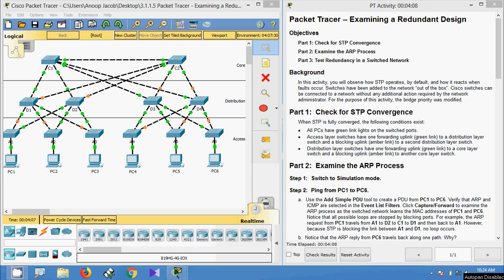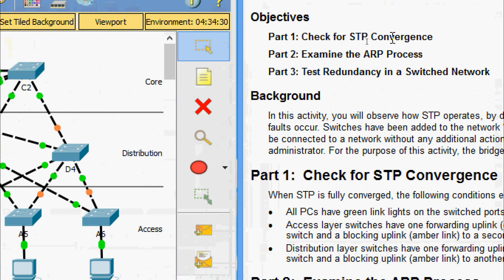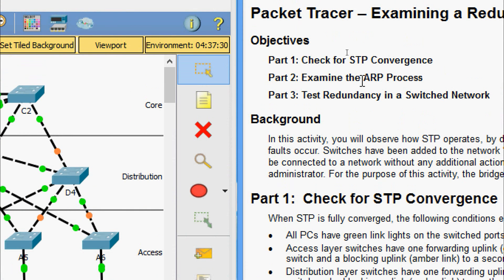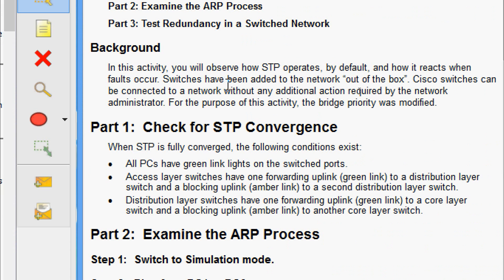Welcome. In this video we are going to see the Packet Tracer activity examining a redundant design. Our objectives are: in Part 1, check for STP convergence; in Part 2, examine the ARP process; and in Part 3, test redundancy in a switched network. Cisco switches can be connected to a network without any additional action required by the network administrator. For this activity, the bridge priority was modified.